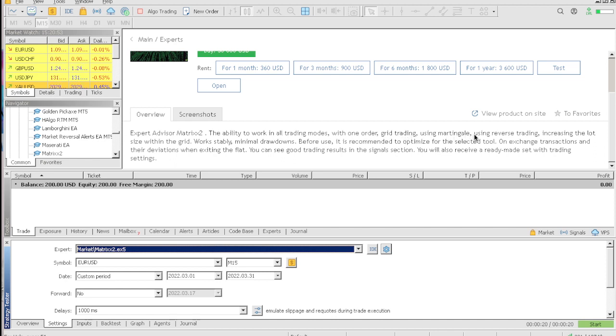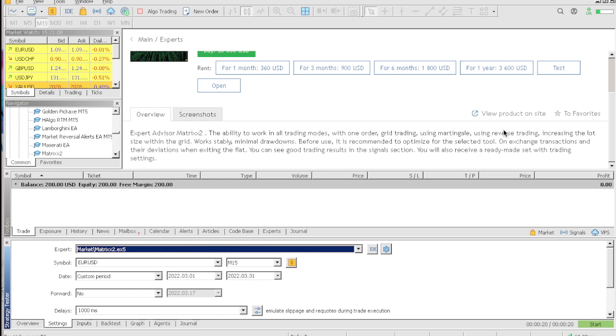So basically expert advisor Matrix has the ability to work in all trading modes with auto grid strategy using martingale, using reversal strategy, increasing the lot size. Oh my goodness, this is a grid strategy, martingale - two riskiest trading strategies when it comes to expert advisors.